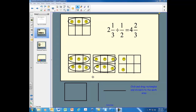This concludes our look at division of fractions using the rectangle model on the smart board. I hope you'll have plenty of opportunities in your classrooms to use this model to show all the operations with fractions: equivalence, addition, subtraction, multiplication, and division. I hope these screencasts have been useful and that you understand fractions a little bit better now, so you can make sure your students do likewise.